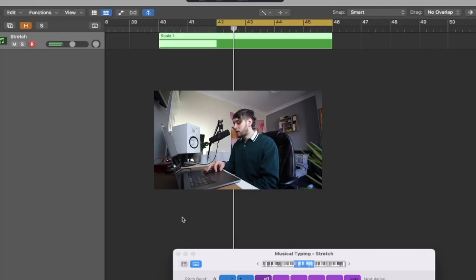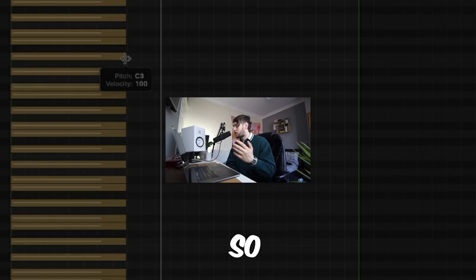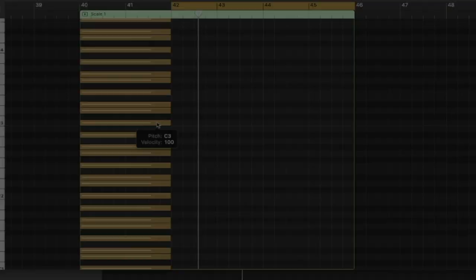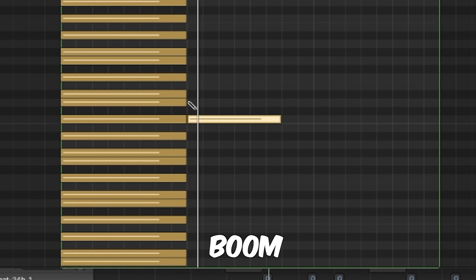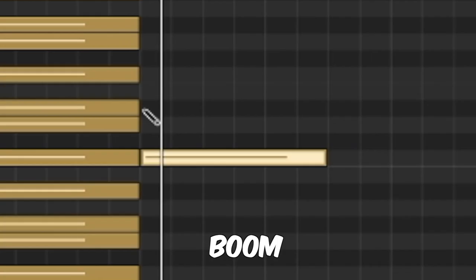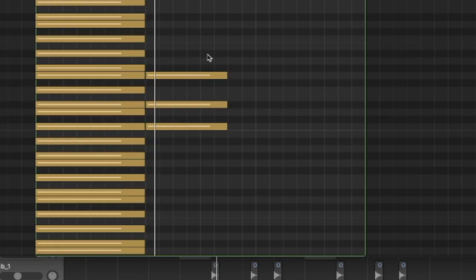So there we go. What we're using here is a scale. If you need this, it will be in the description as well, but essentially this just keeps you in key. This is C melodic minor and we're just going to tap some notes in. Boom, boom, boom. Now we've got a basic C minor chord.